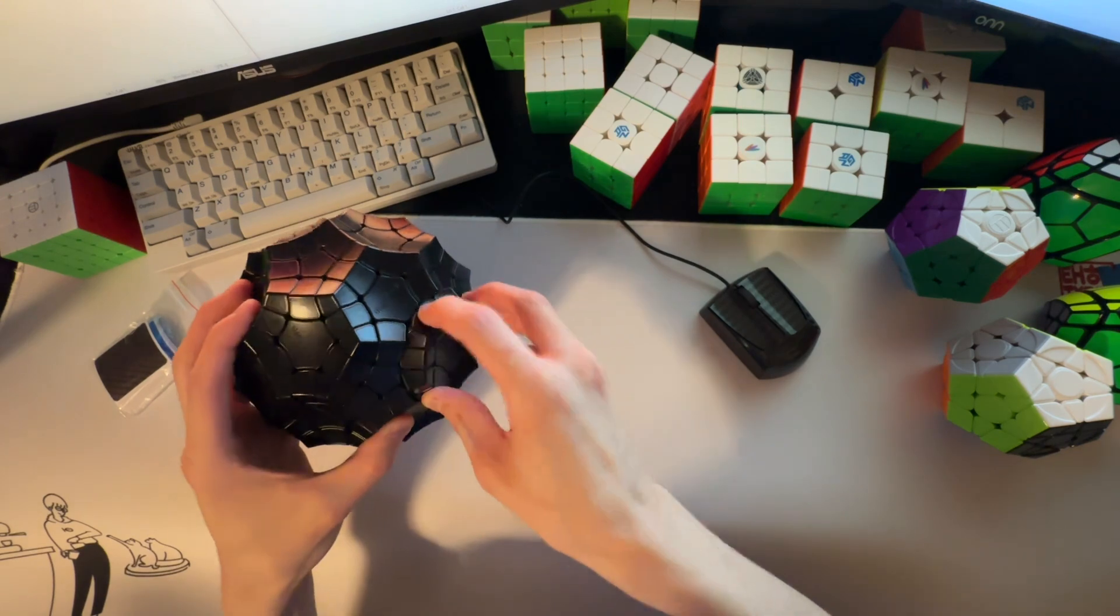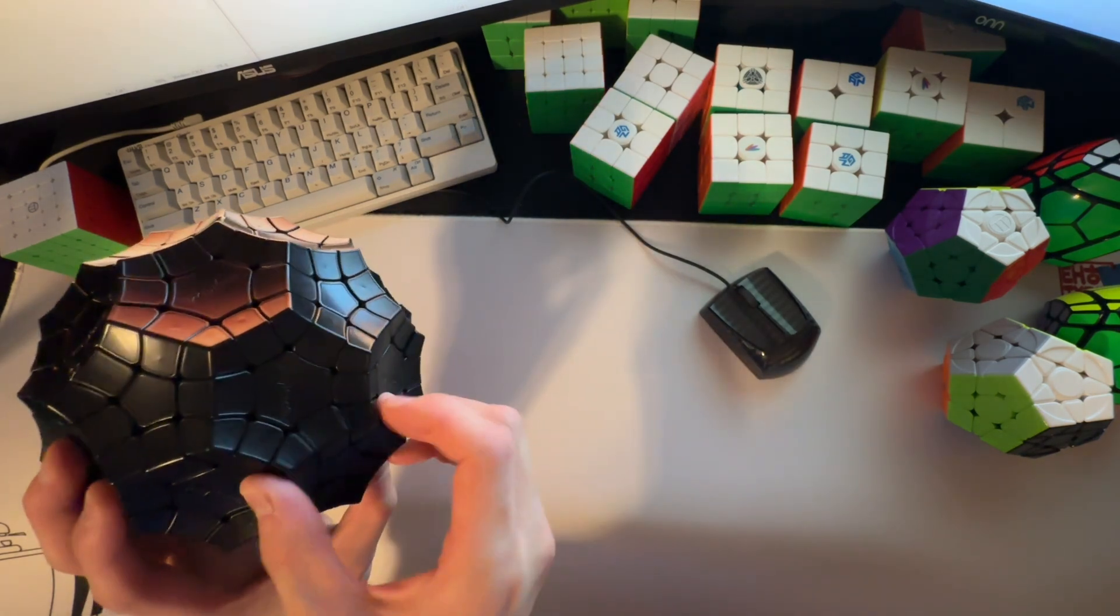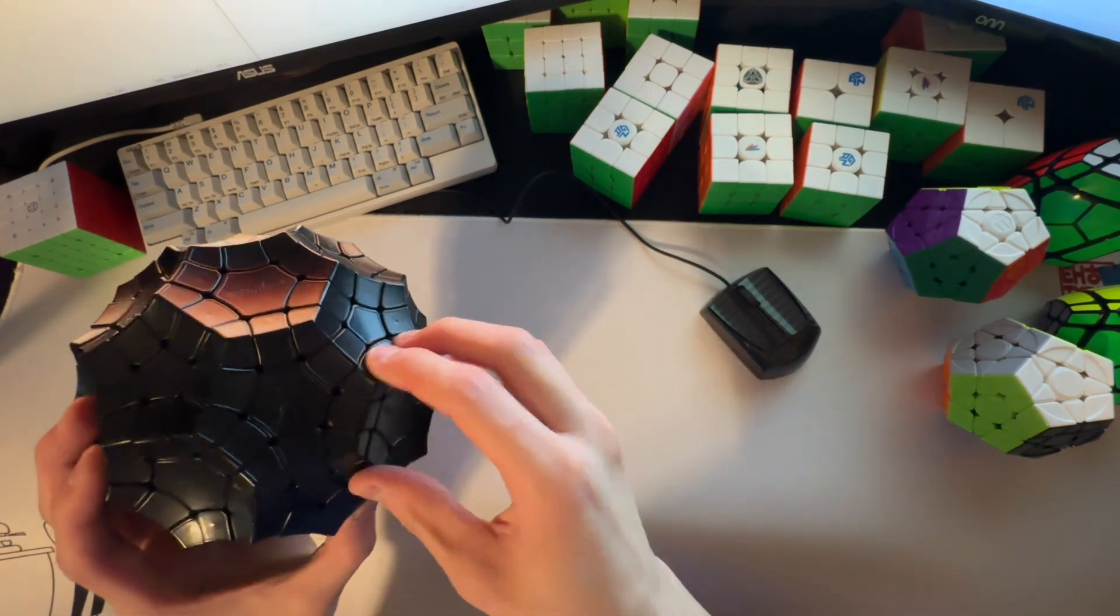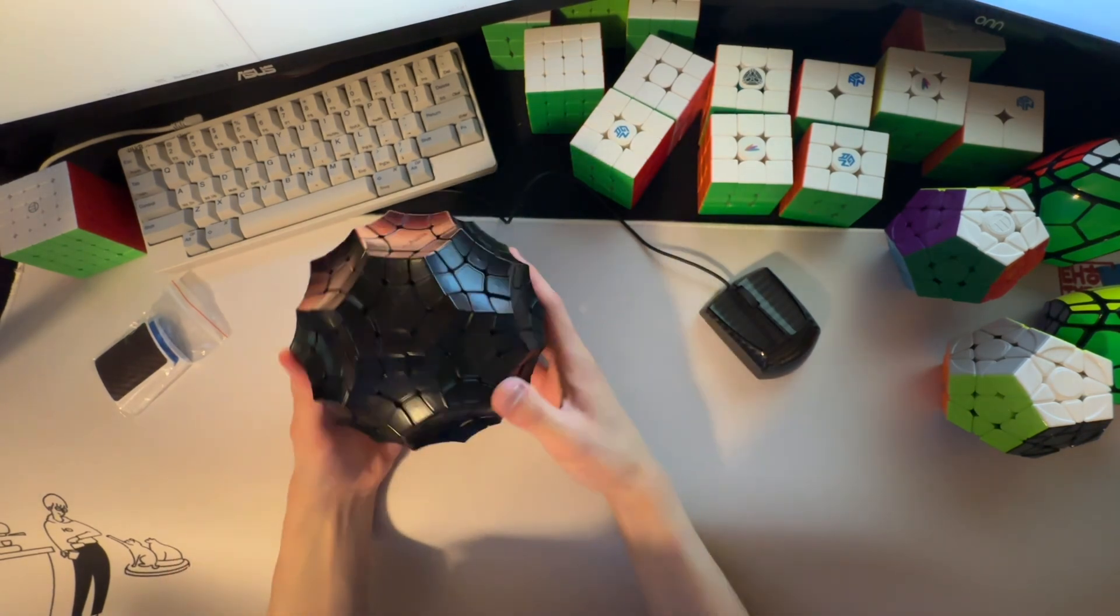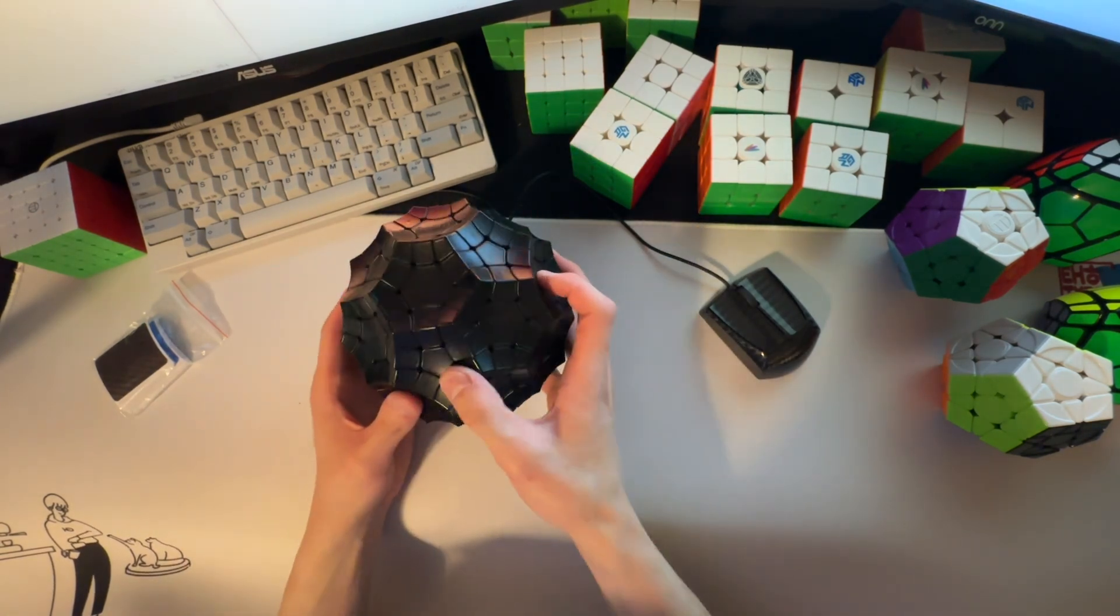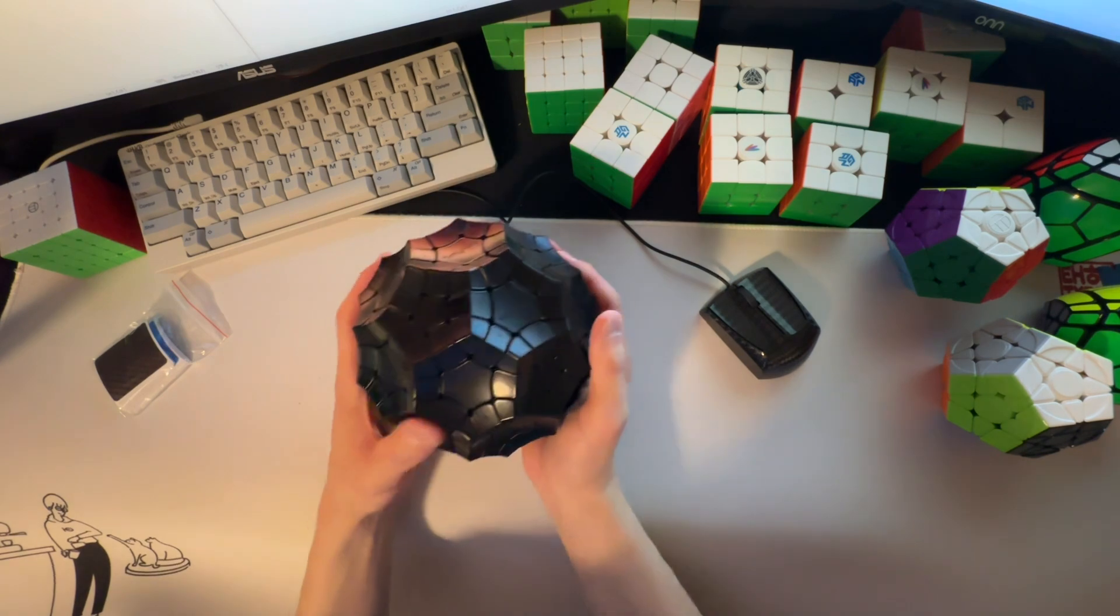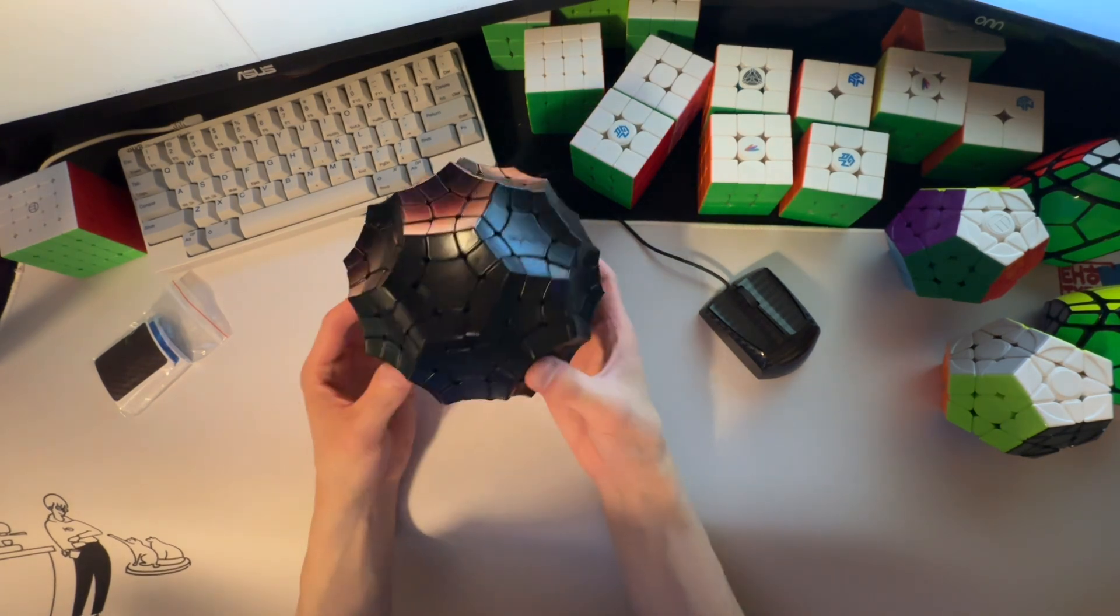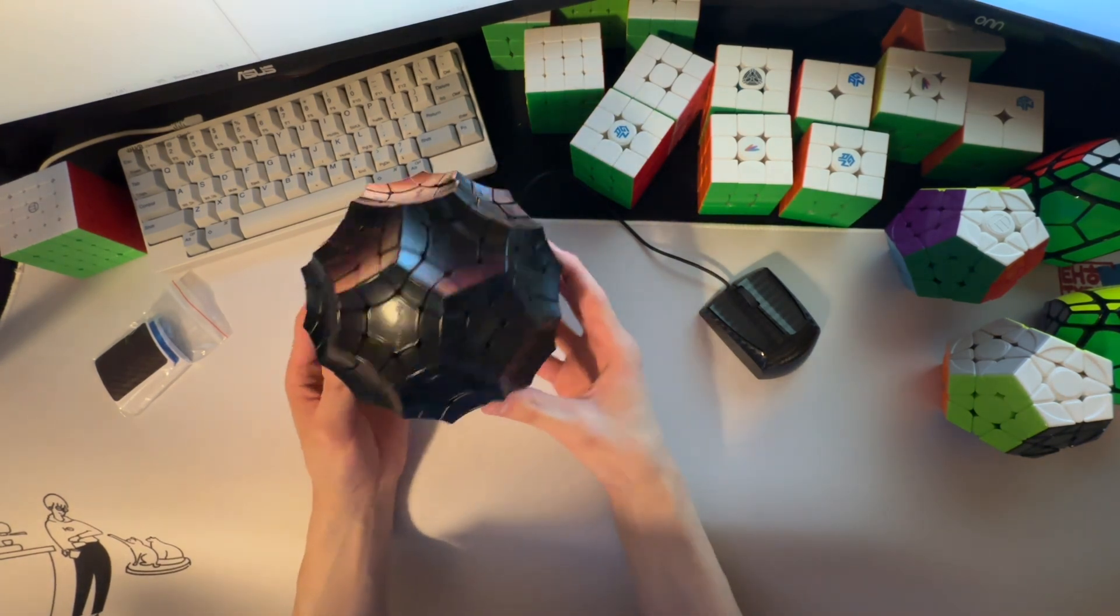Some of the sides are a little stiff. But overall, yeah, this turns pretty well. I'm quite pleased and pleasantly surprised with it.